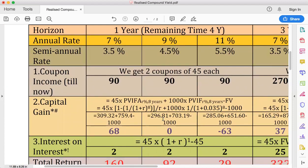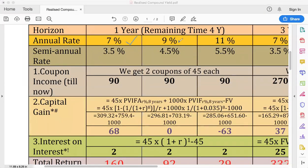We first look at the one-year time horizon to understand what happens after one year of this five-year bond. Suppose after one year you want to trade this bond again in the market — what is the price you should seek, and what is the realized compound yield at the end of one year? We consider three YTMs: seven, nine, and eleven percent. Since coupons are paid semi-annually, we convert these annual rates to semi-annual YTMs: 3.5%, 4.5%, and 5.5% respectively.